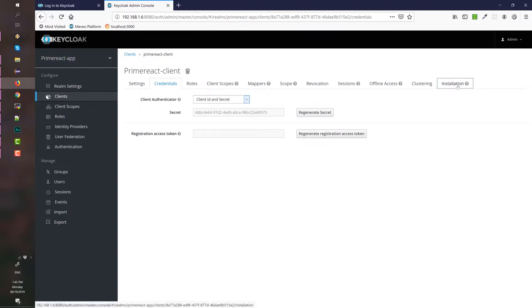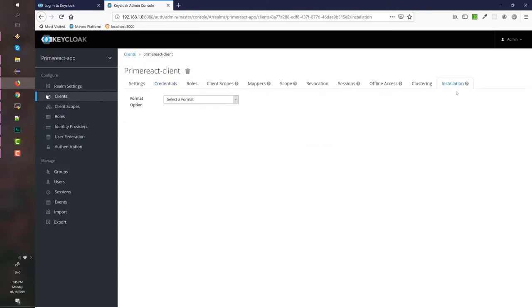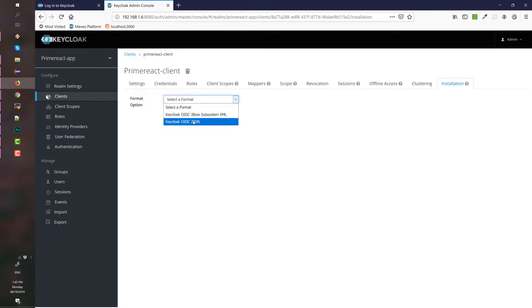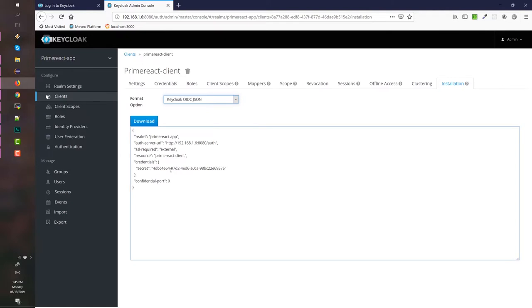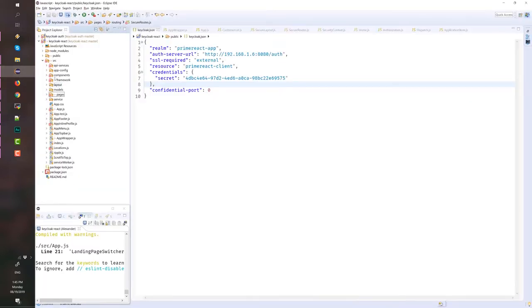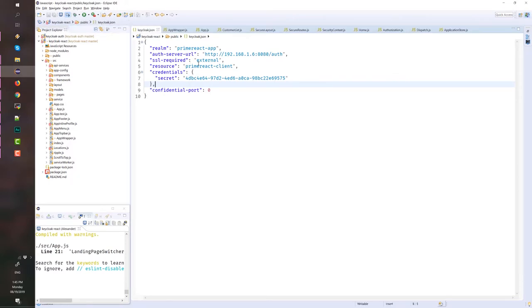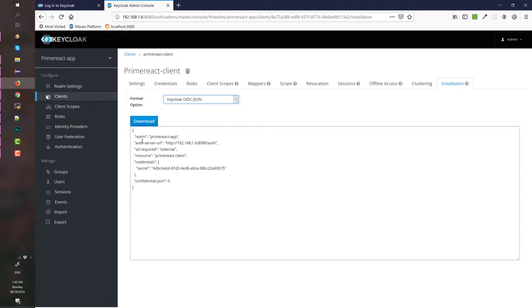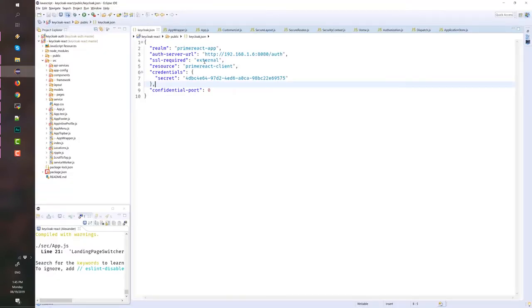And then, check the installation tab. And under the format option, select OIDC JSON. This is your Keycloak.json configuration that you should copy and paste in your Angular application. As we can see, we are using the prime-react-realm. And the server is .648080.